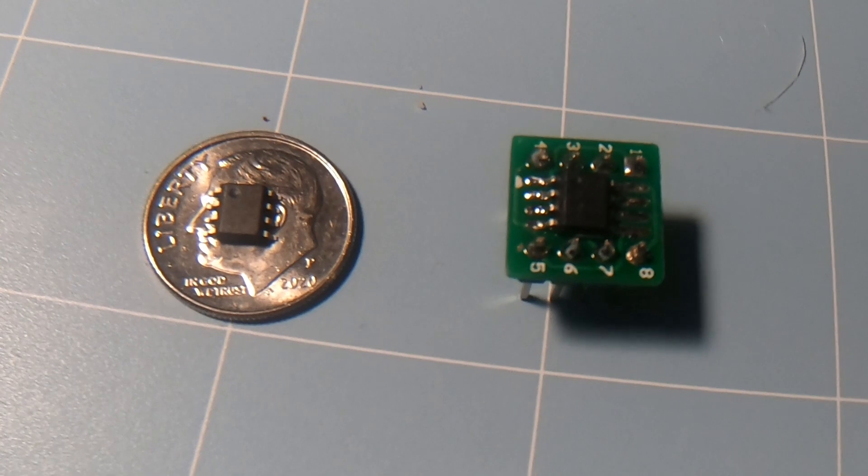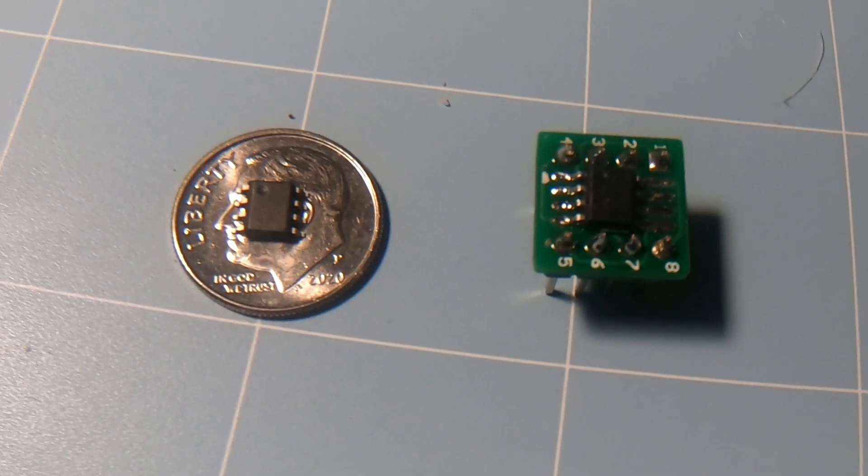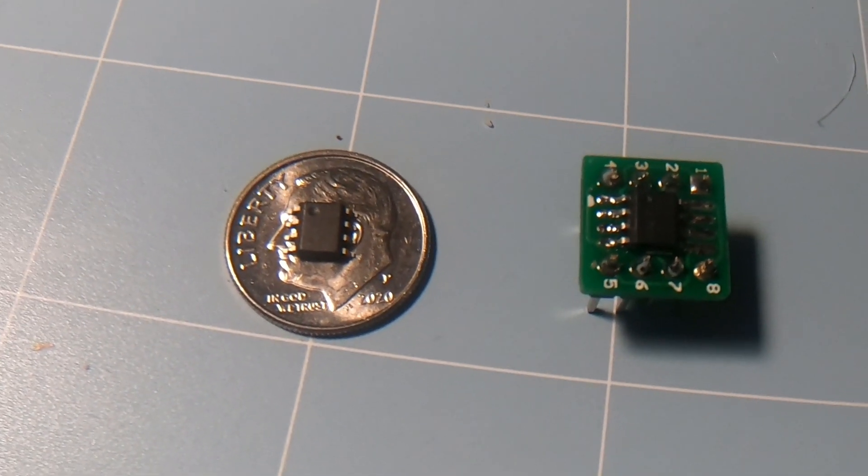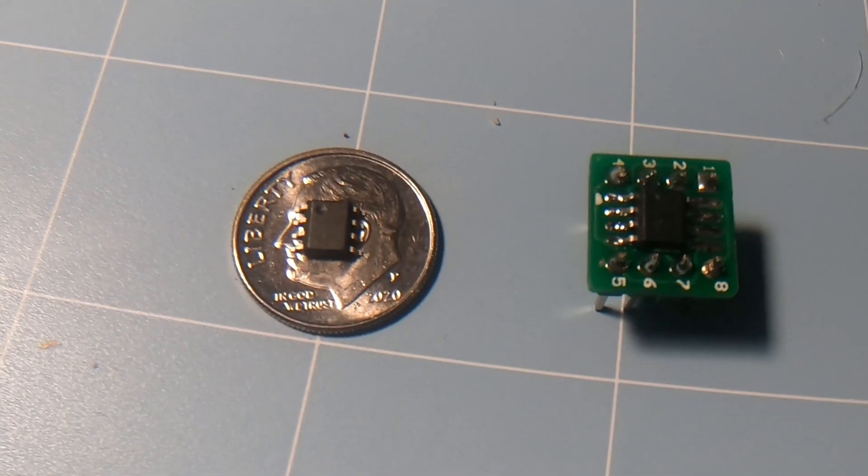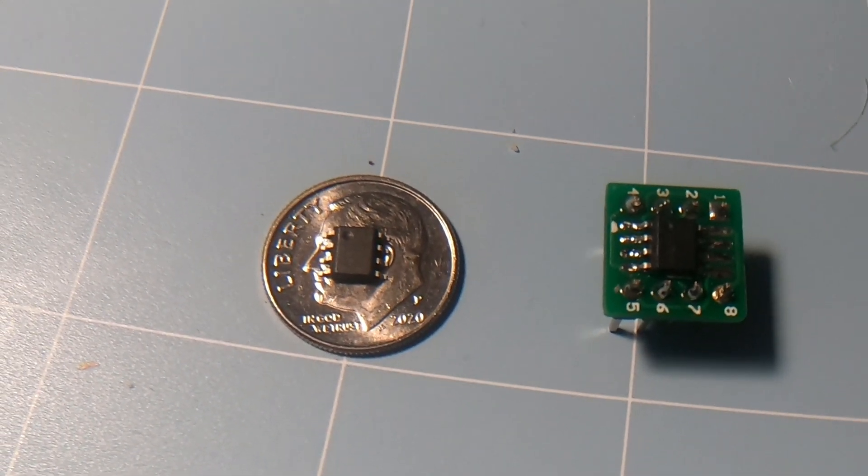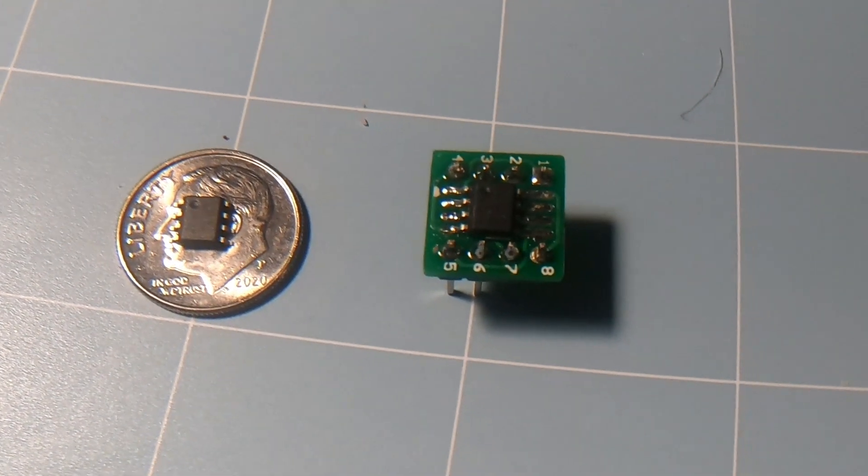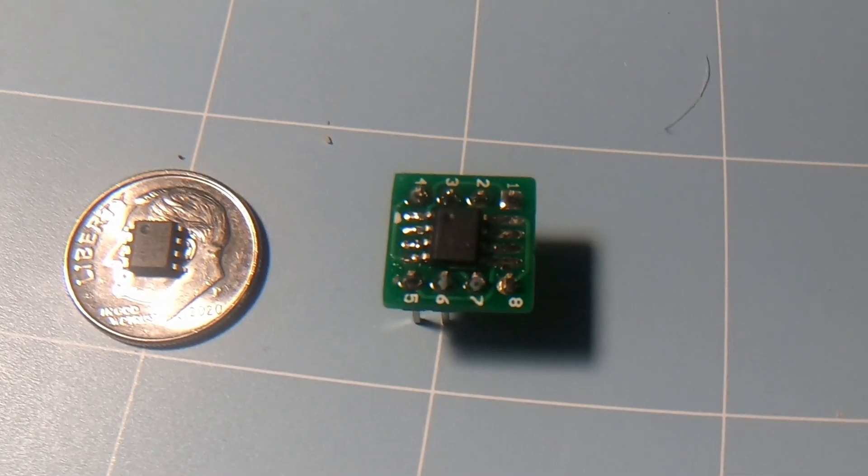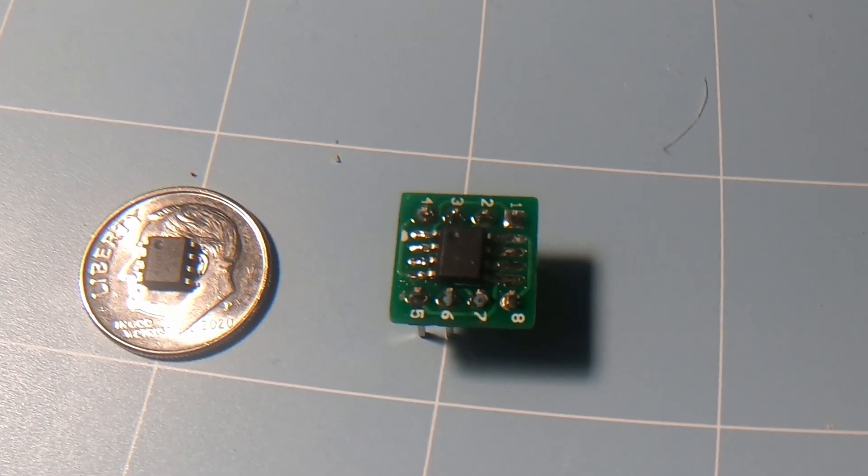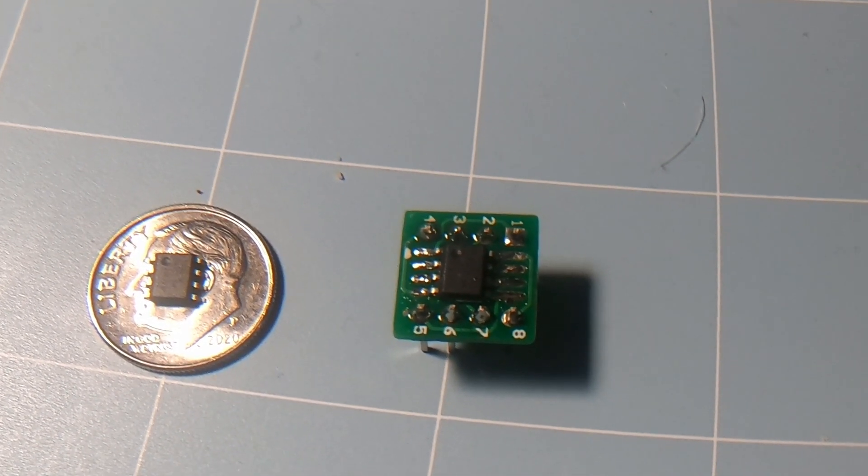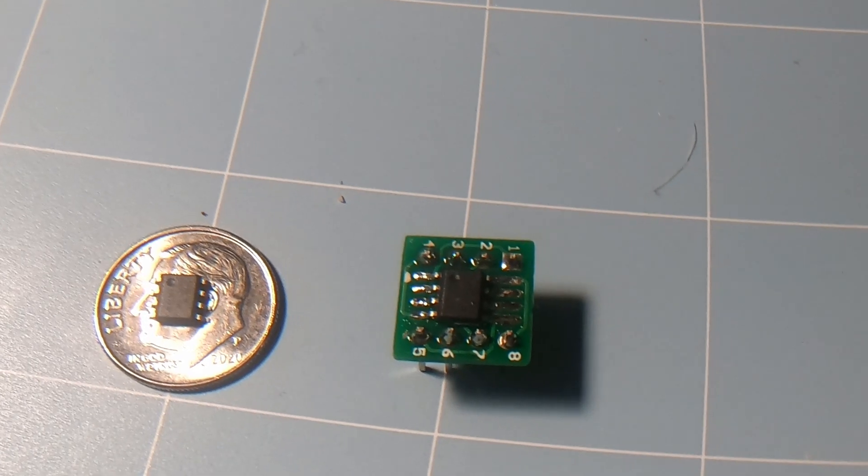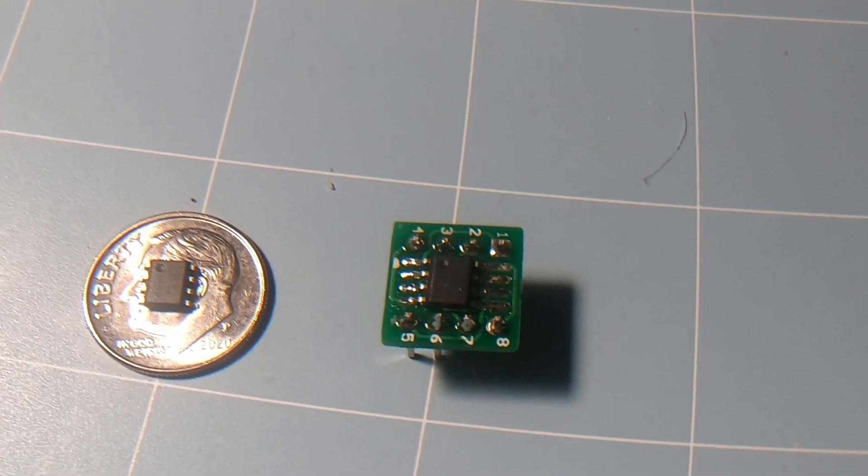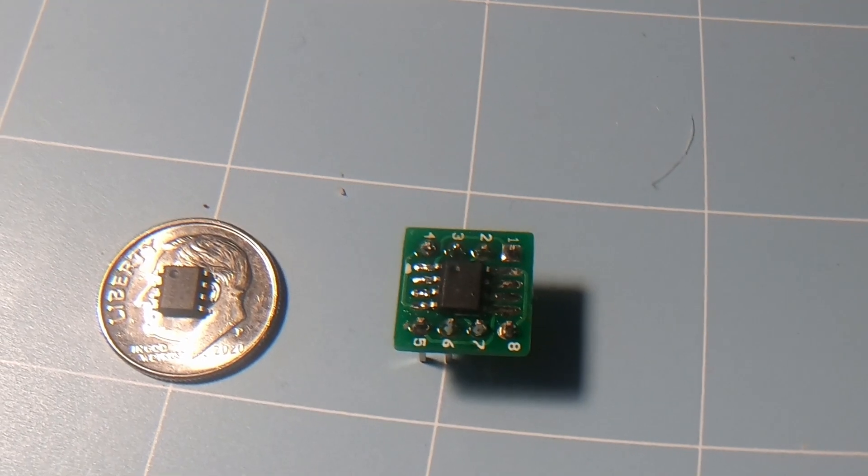Here you are looking at the ATtiny 402. On the left, you can see the little chip sitting on a dime just for size comparison, and on the right, you can see the unit that I'm playing around with. I've mounted it onto a little carrier, a little 8-pin carrier that I can plug into a protoboard here so that I can do some testing with it.